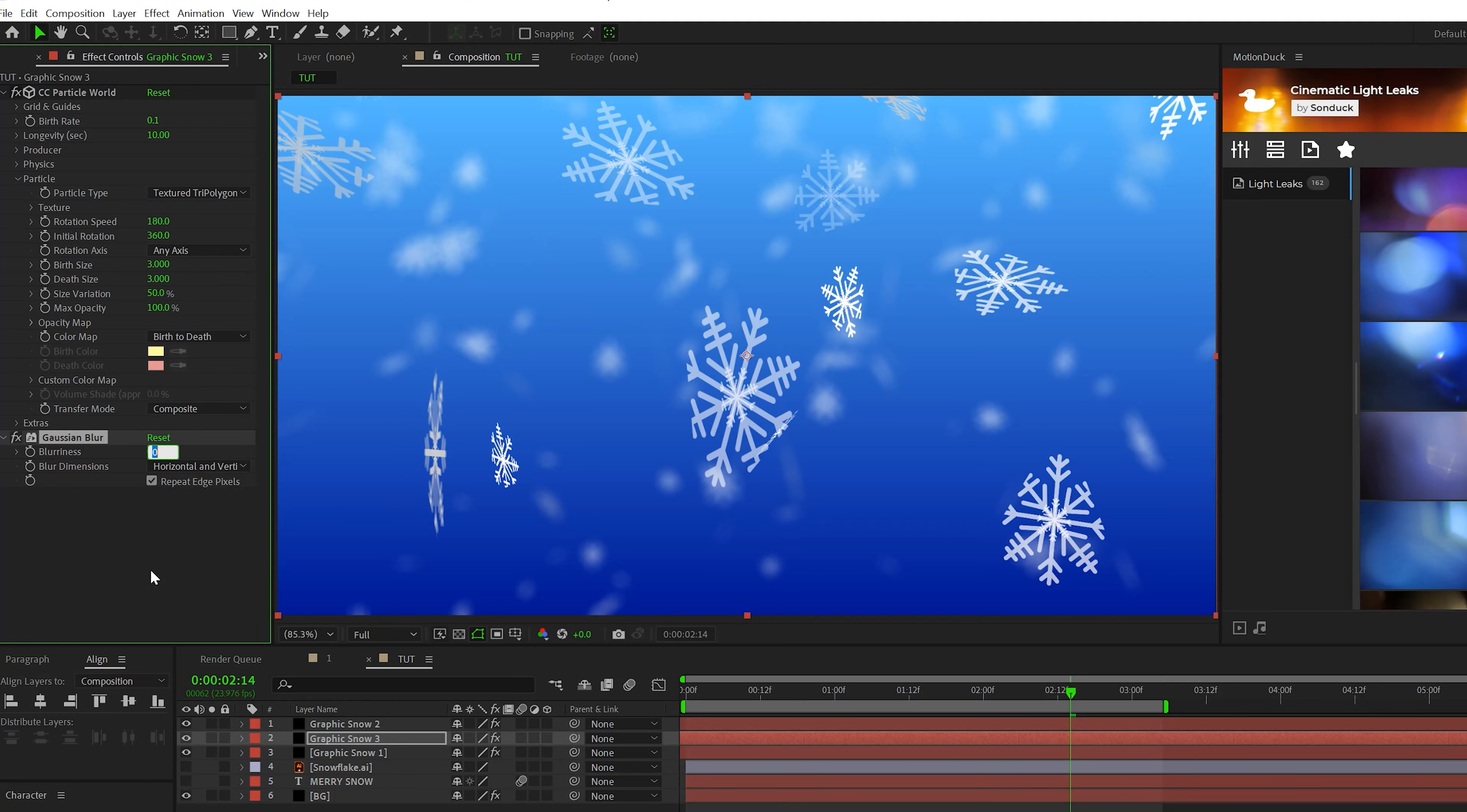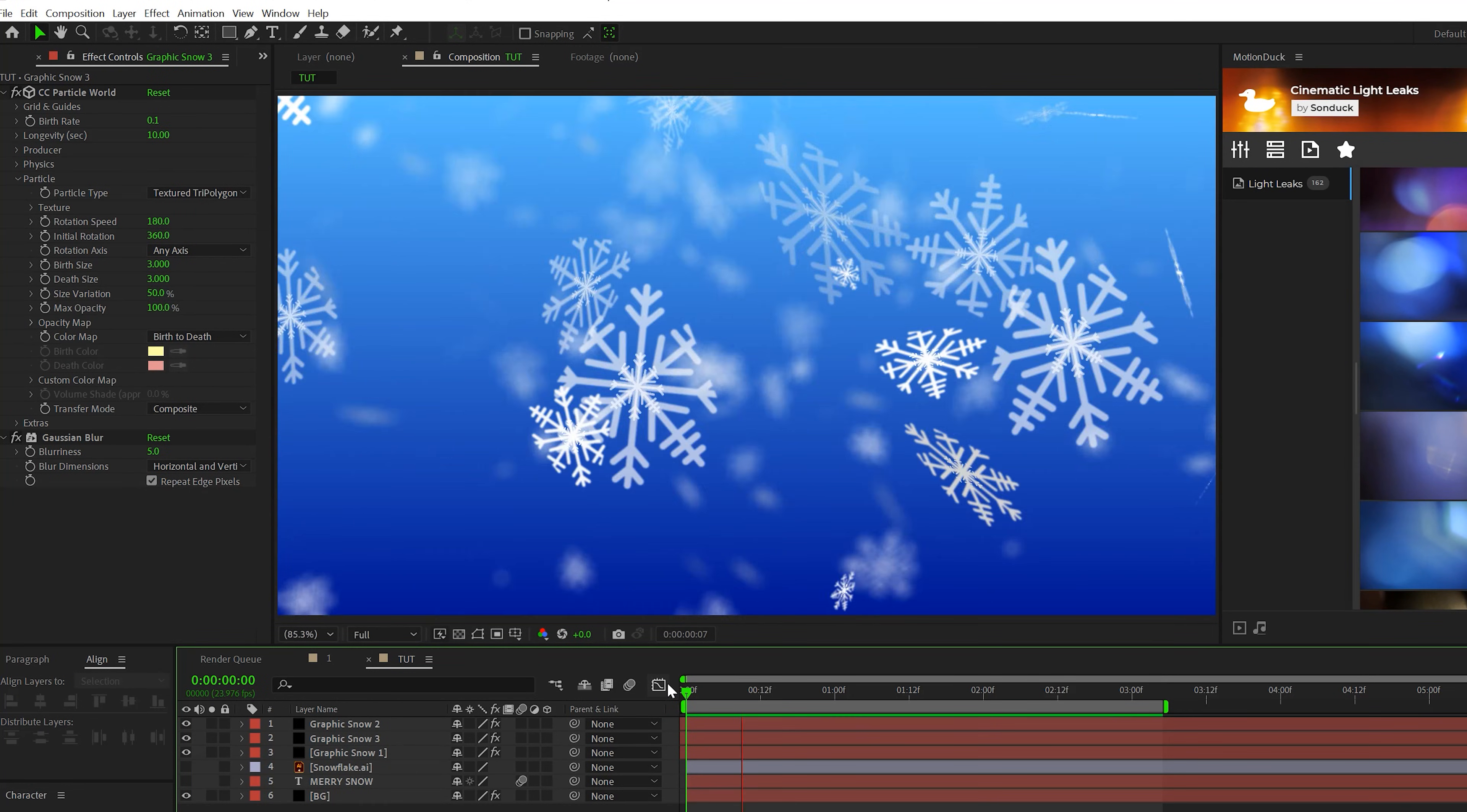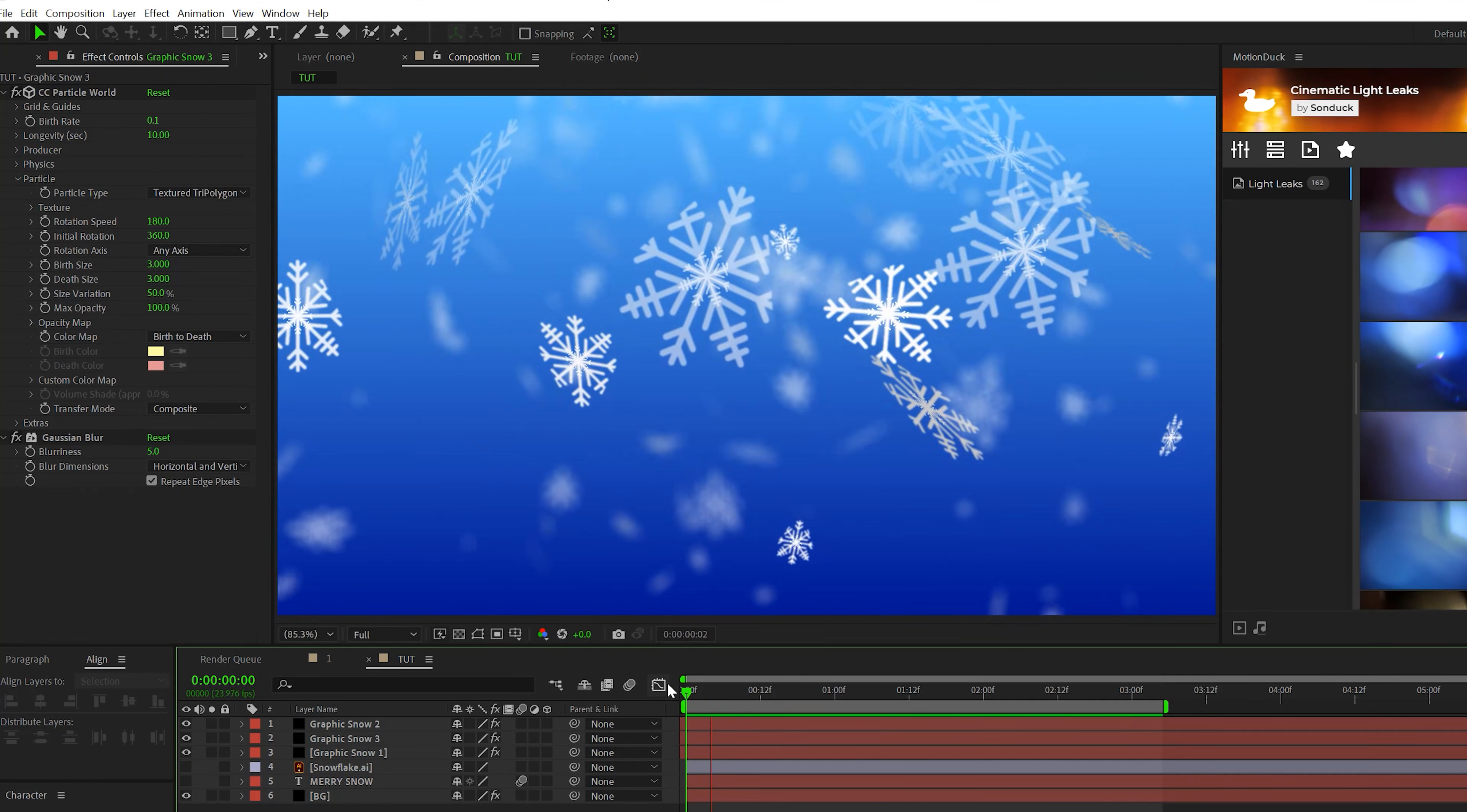So now we effectively have three different layers of particles with large particles, medium size, and background particles that are blurred out.